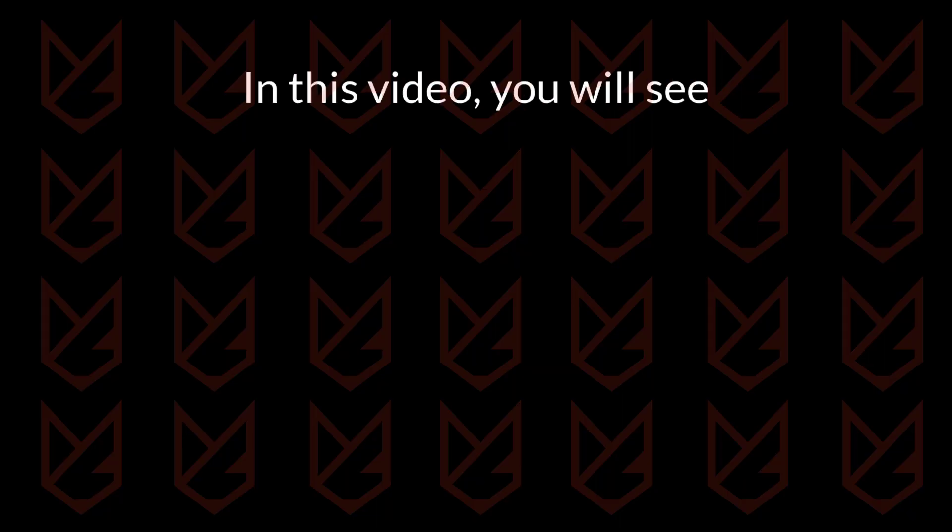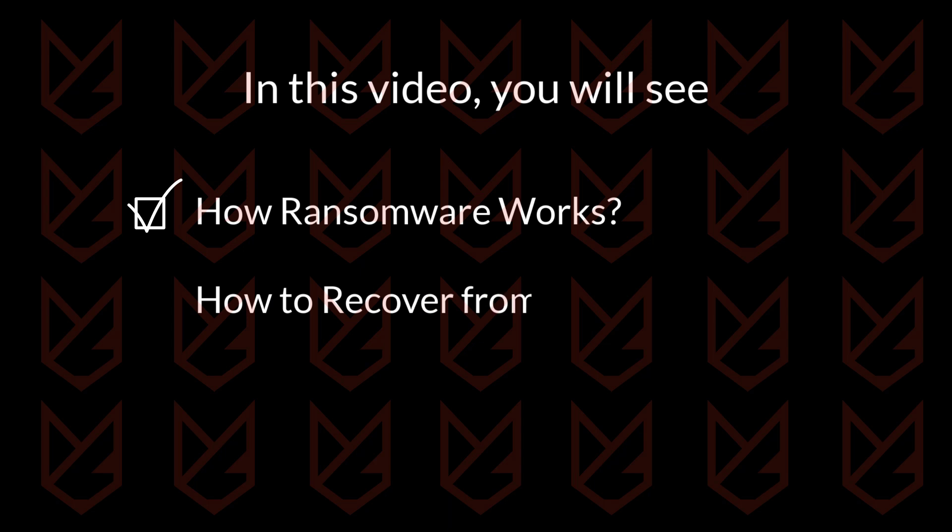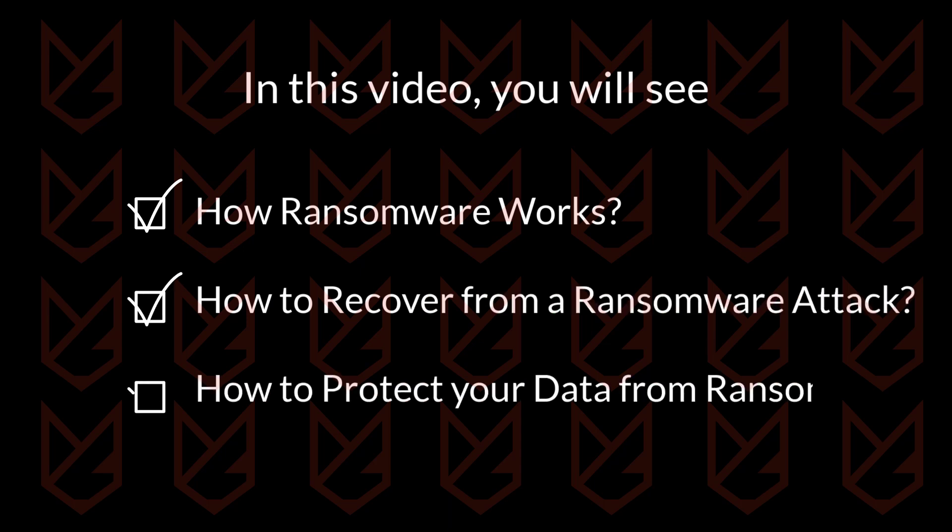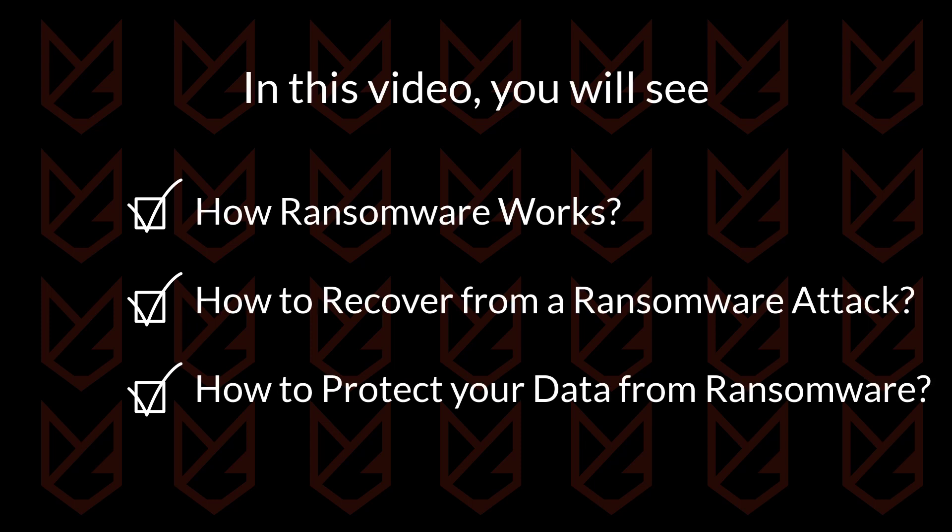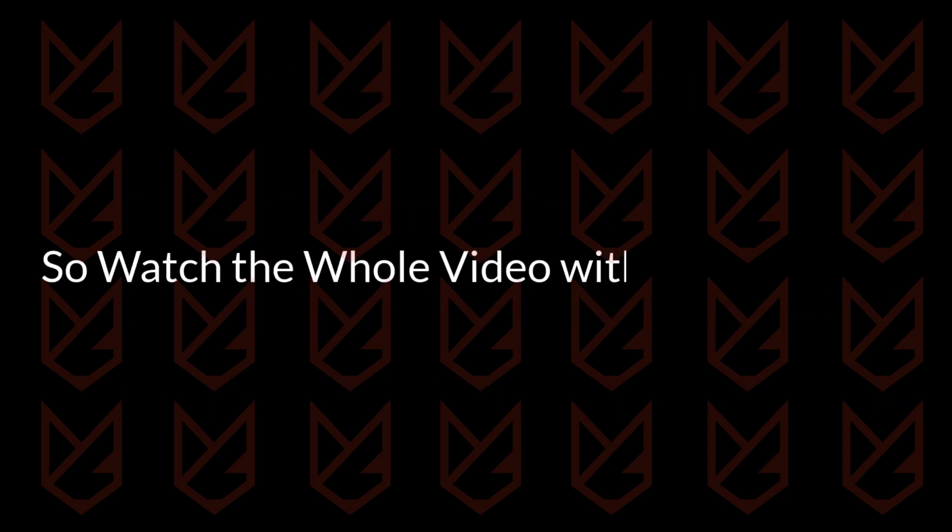In this video, you will see how ransomware works and how to recover from a ransomware attack. At the end of the video, you will also know how to protect valuable data from a ransomware attack. Even if you haven't been a ransomware victim yet, these tips will prepare you in advance, so watch the whole video without skipping.